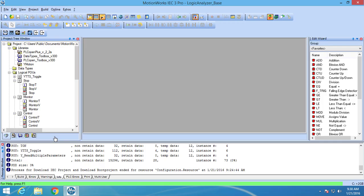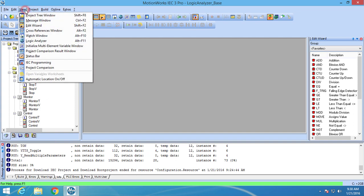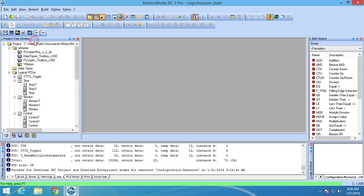I have created and downloaded an example project to the controller and I have turned on debugging mode. I am going to open Logic Analyzer by going into the View menu and selecting Logic Analyzer.